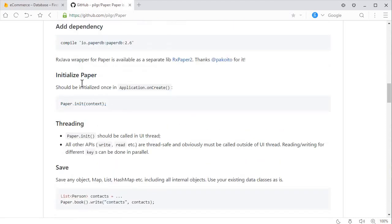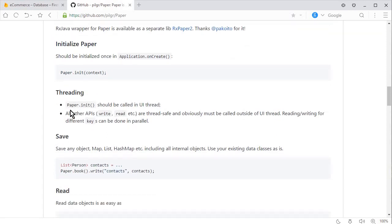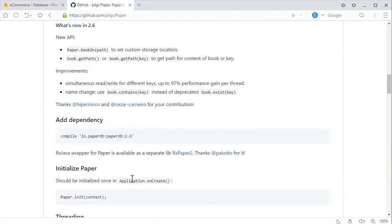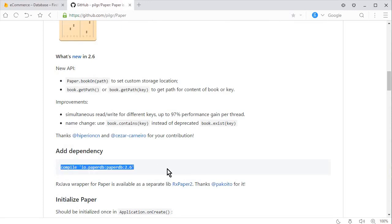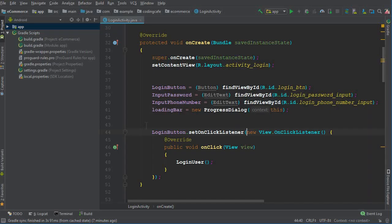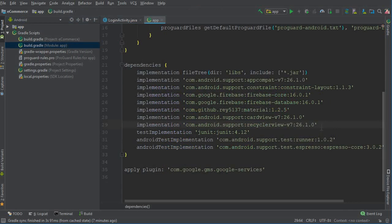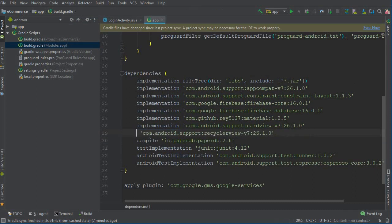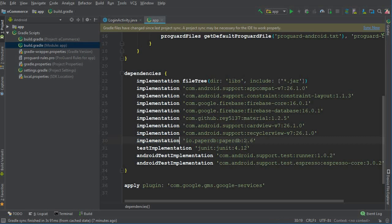First we have to initialize this Paper library, and then we will read and write. By using this Paper library, we can read and write user information into the Android memory. So first let's add this dependency — copy it, go to Android Studio, open module app, and paste it there. Make sure to change 'compile' to 'implementation'. Now click on Sync Now.